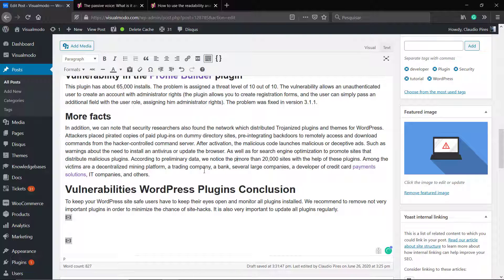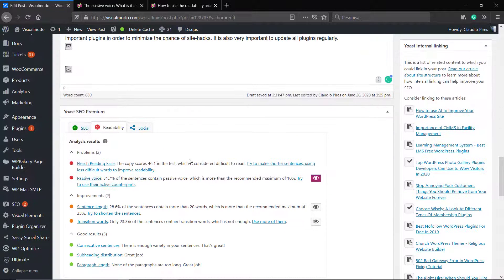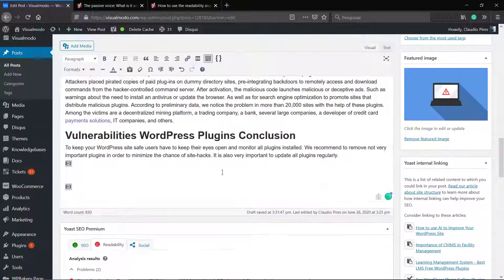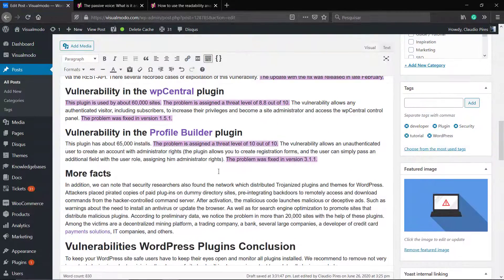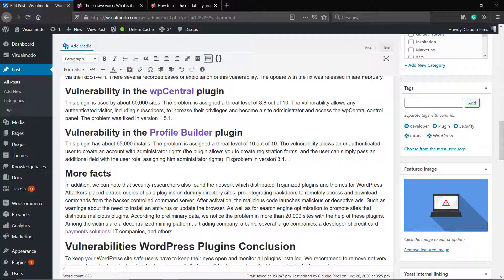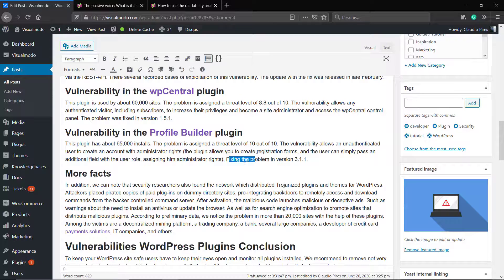For example, 'the problem was fixed in versions 3.1.1' — 'fixed' is a passive voice. Let's change it to 'fixing the problem in versions 3.1.1'. This is gonna solve it, and as much as you solve, the percentage changes. Now 31% is in passive voice — the recommended amount for a green light and good passive voice usage is only 10%, so we have a lot of work to do.